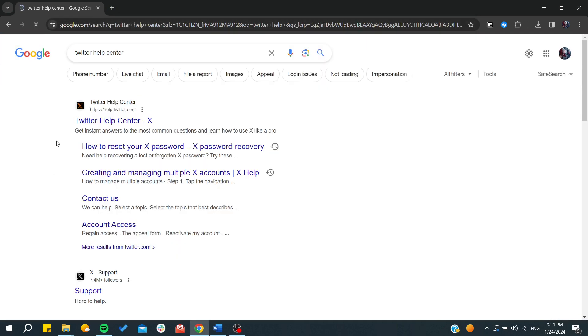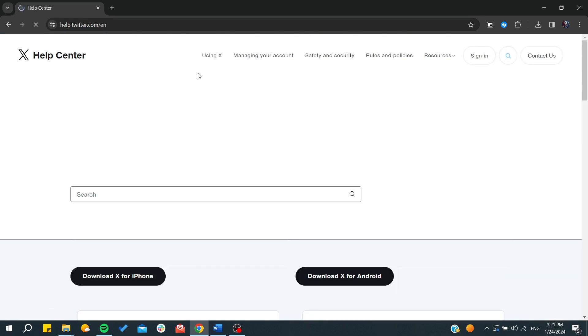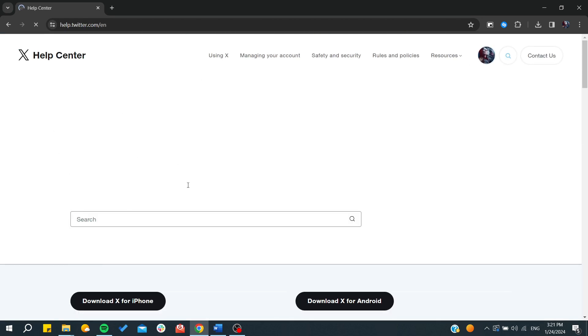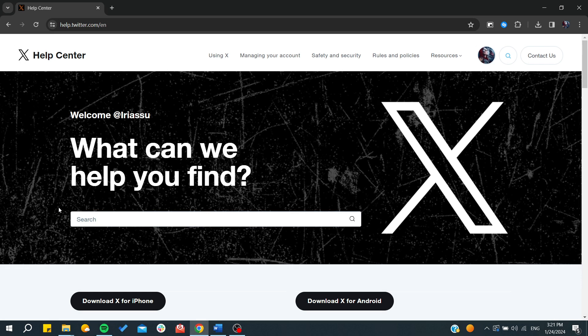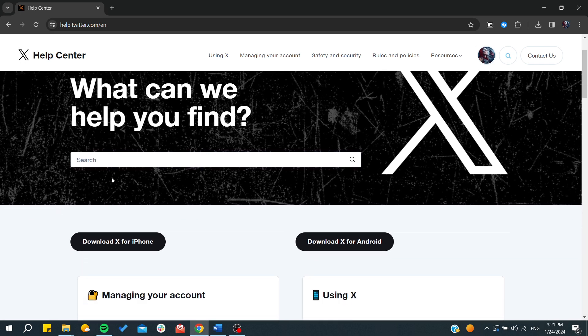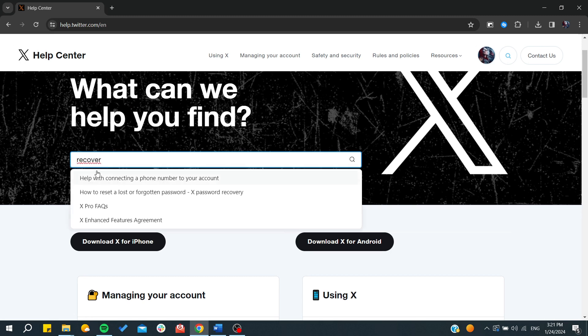And then we go to the first link here by clicking. We will find this search bar, and then we need just to type how to recover your password or password recovery, etc. So let's just type recover and we will find some options here.